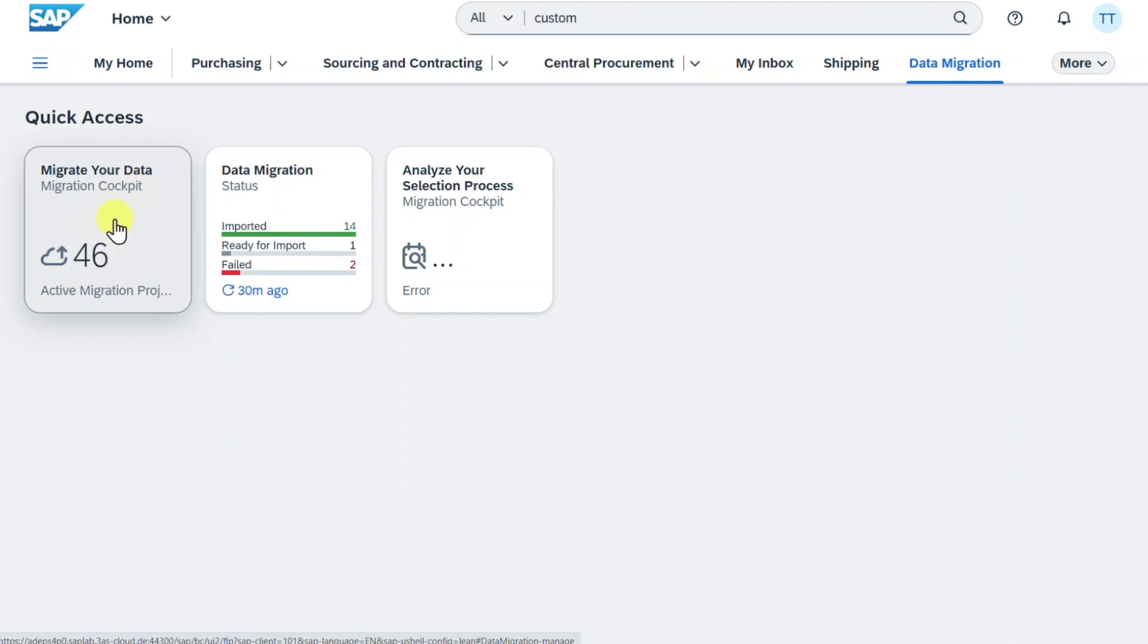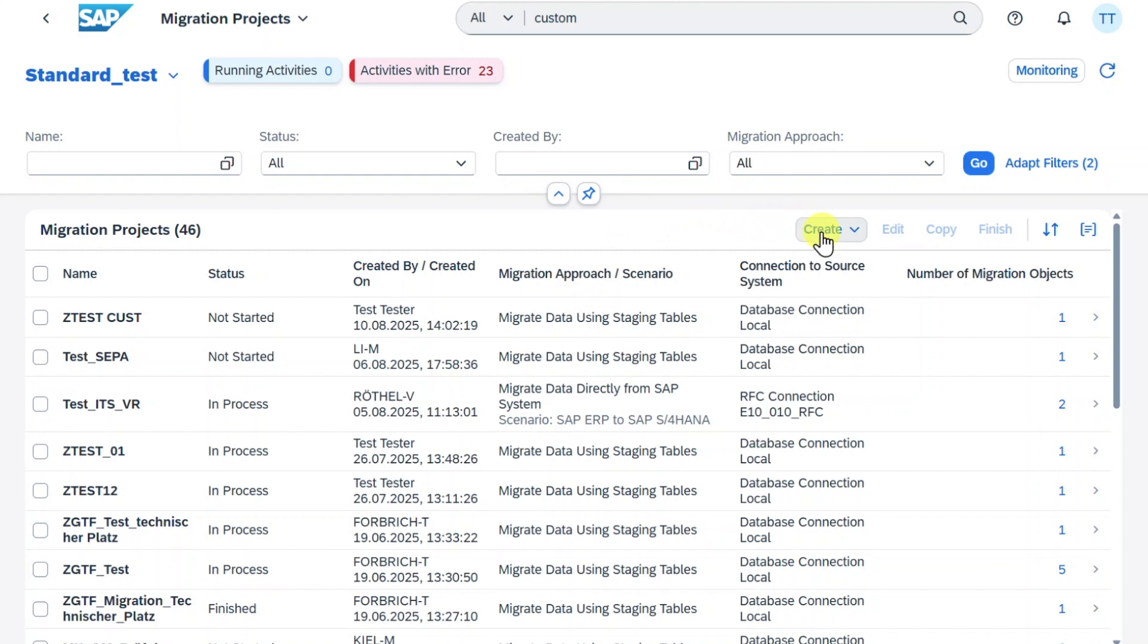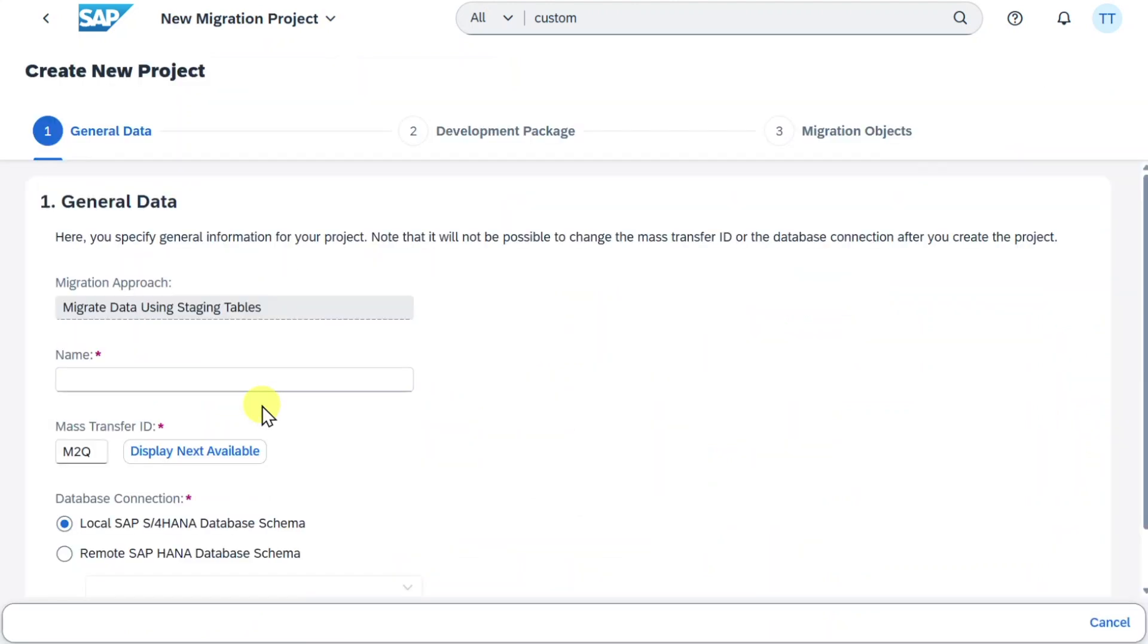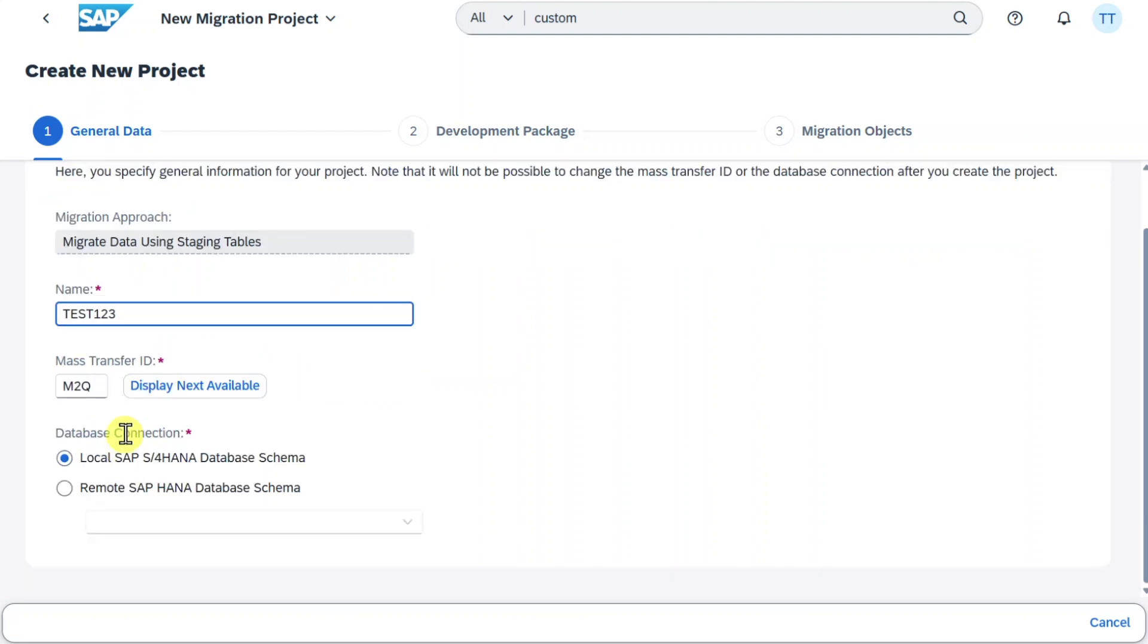Select this one. Over here we click on Create Migrate Data Using Staging Tables. Now we need to provide a name. Let's say Test 123. Then we need to select a database connection.